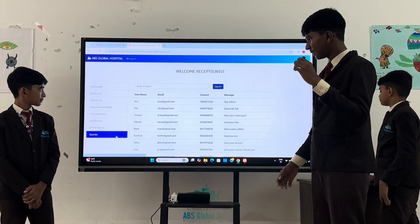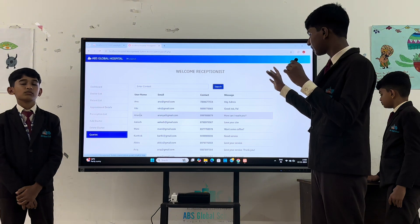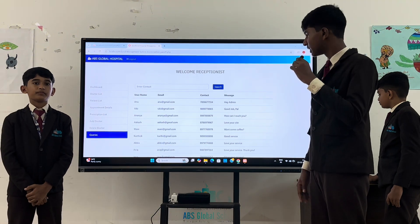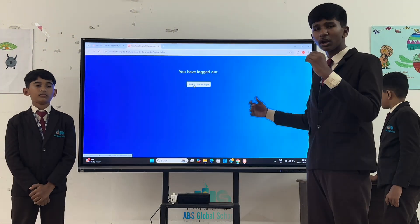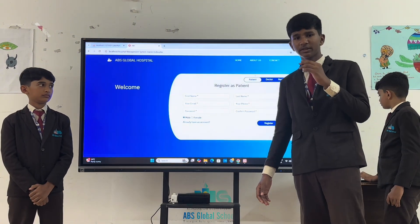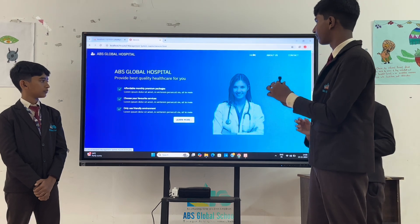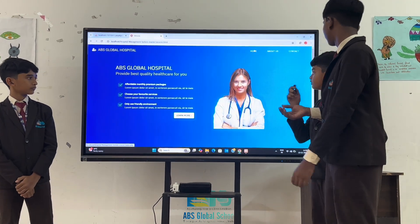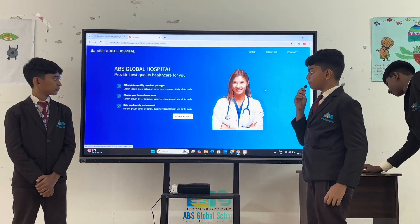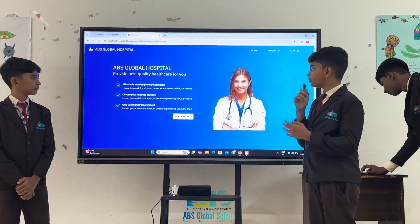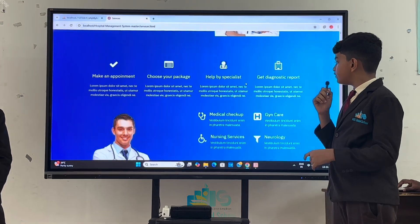In queries, we can see username, email, contact and message given by the patient. This is all about our admin page. Now we can see about us. We provide affordable monthly premium packages. Choose your favorite services, only in a user-friendly environment.